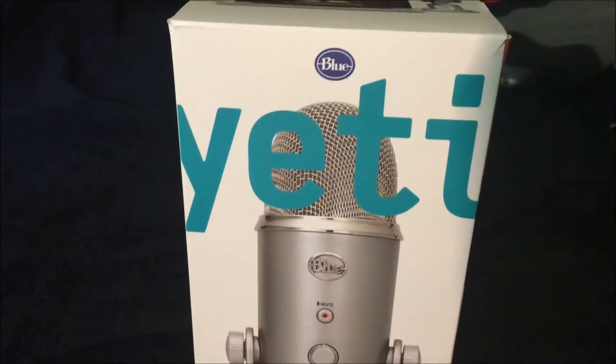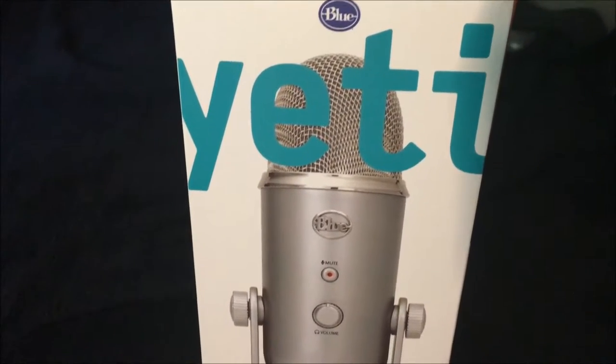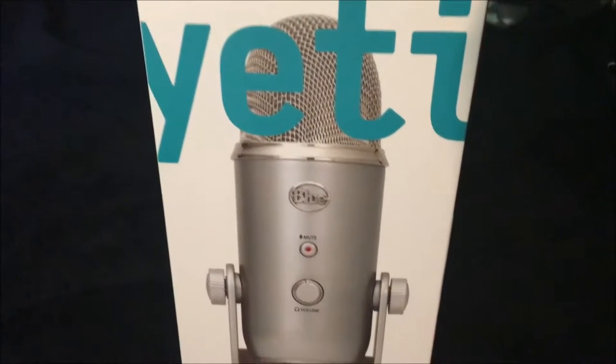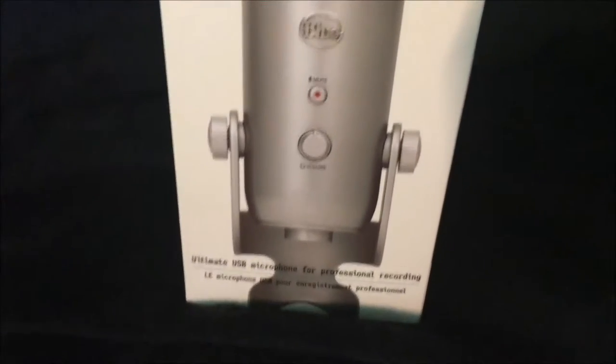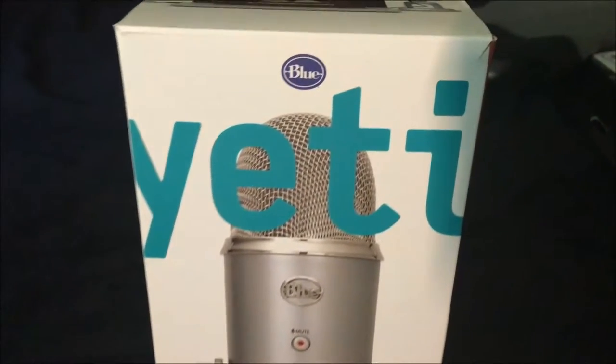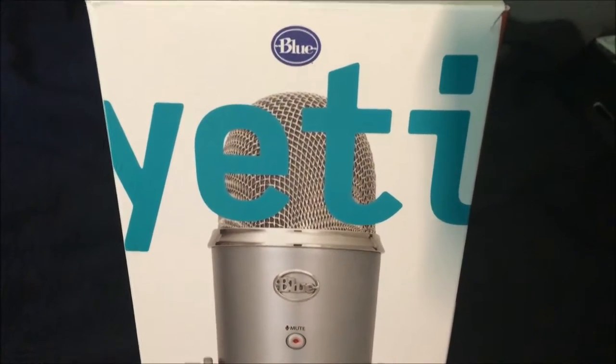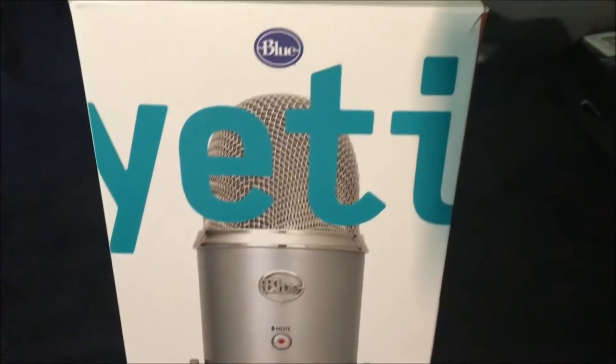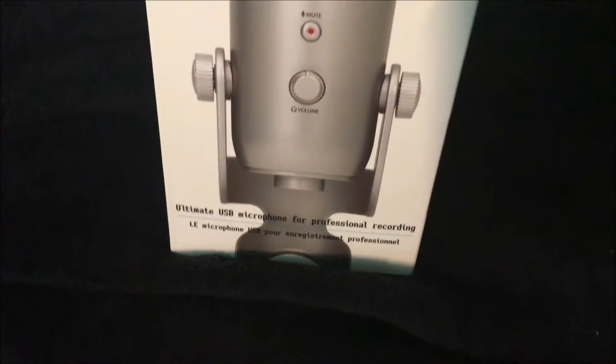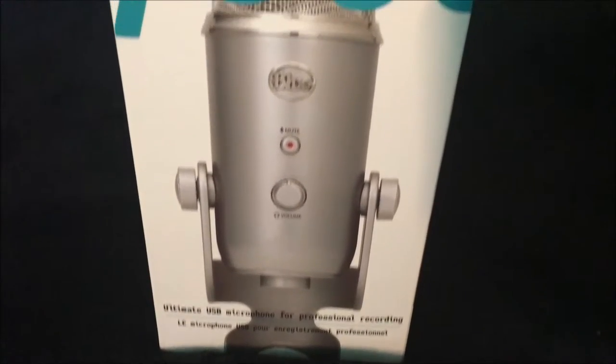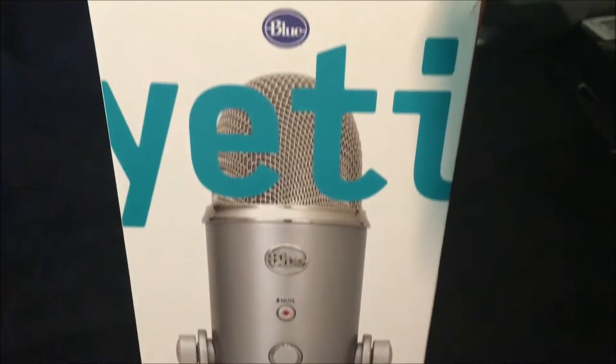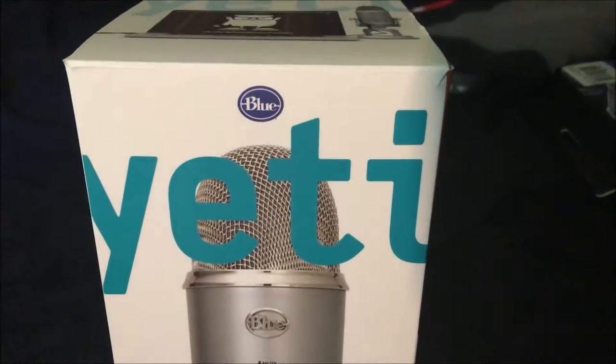I'm not showing me because I'm not wearing a shirt and no one wants to see that. So here's the mic box, the Blue Yeti mic. My girlfriend gave it to me. I don't even know if it was for an occasion.